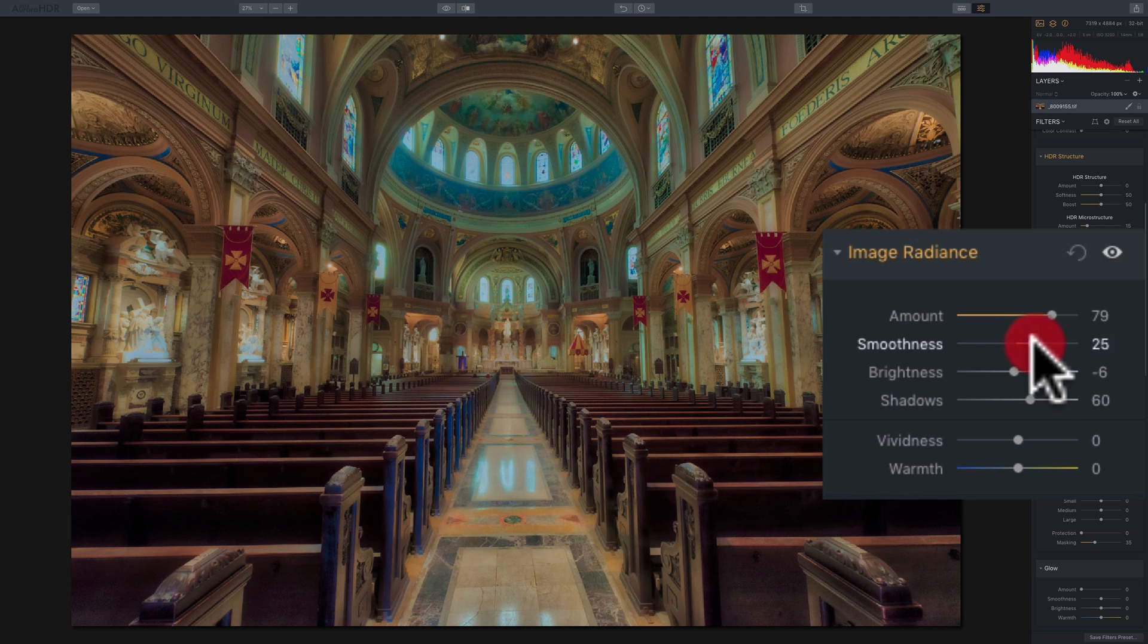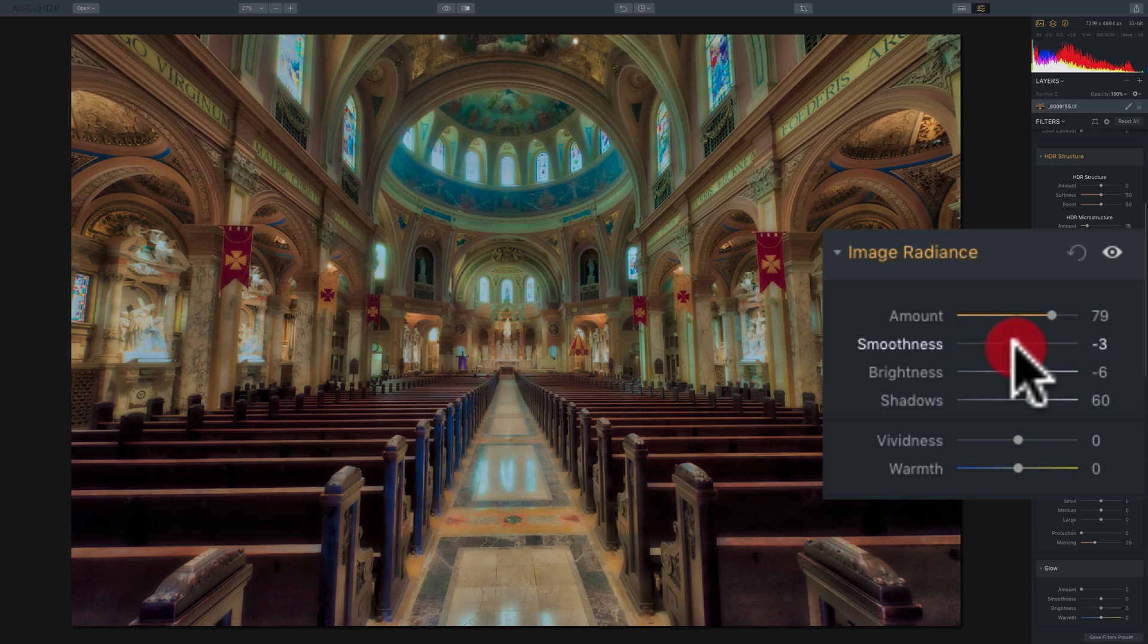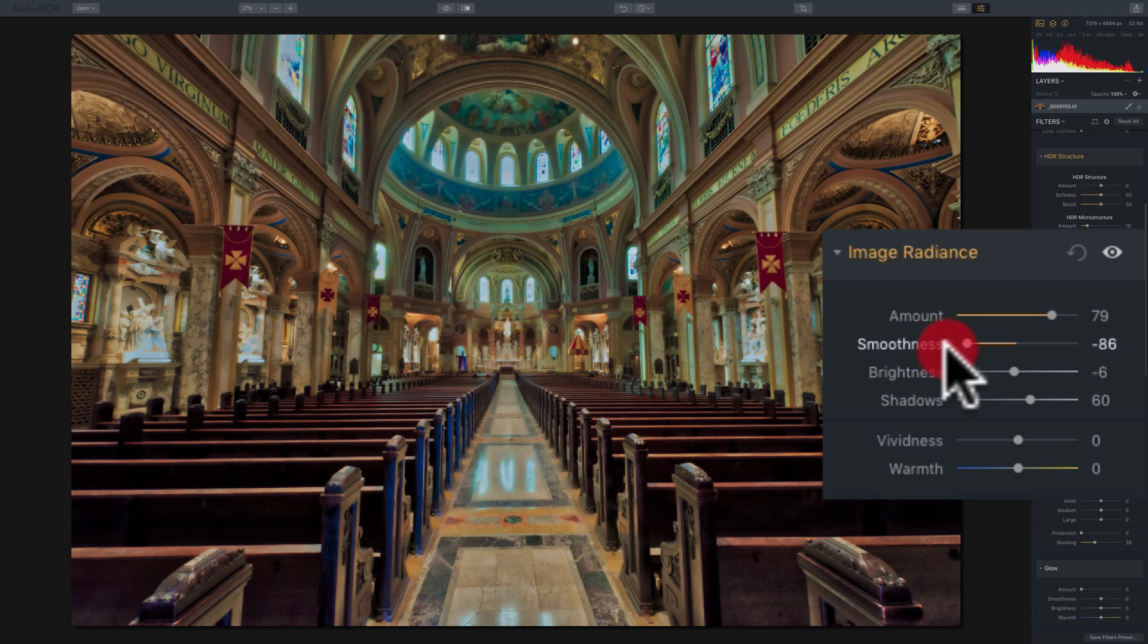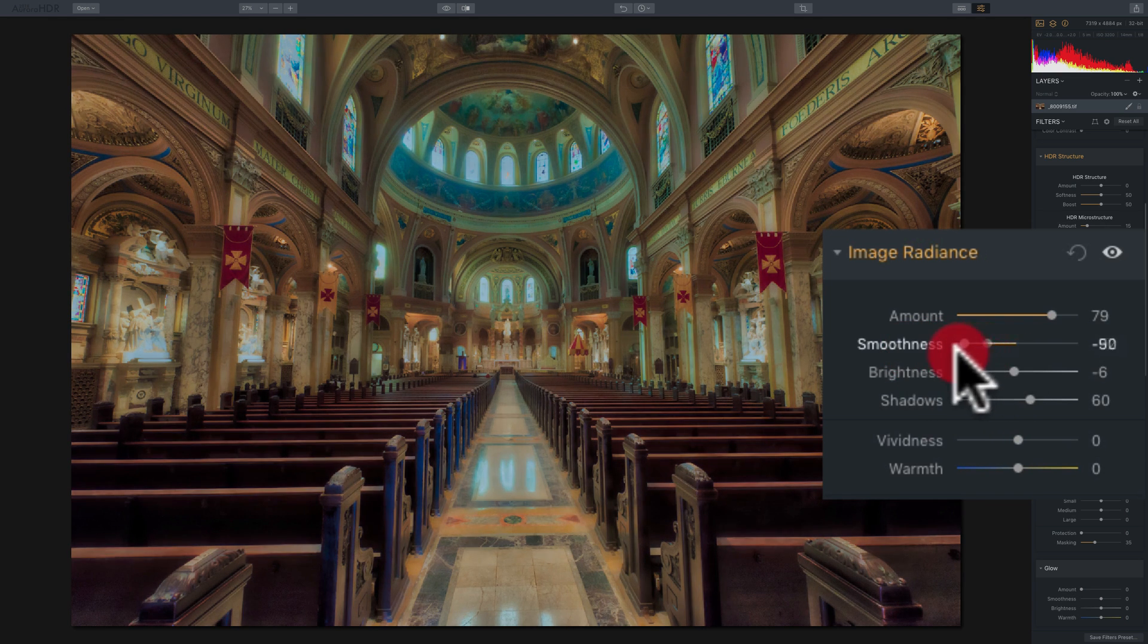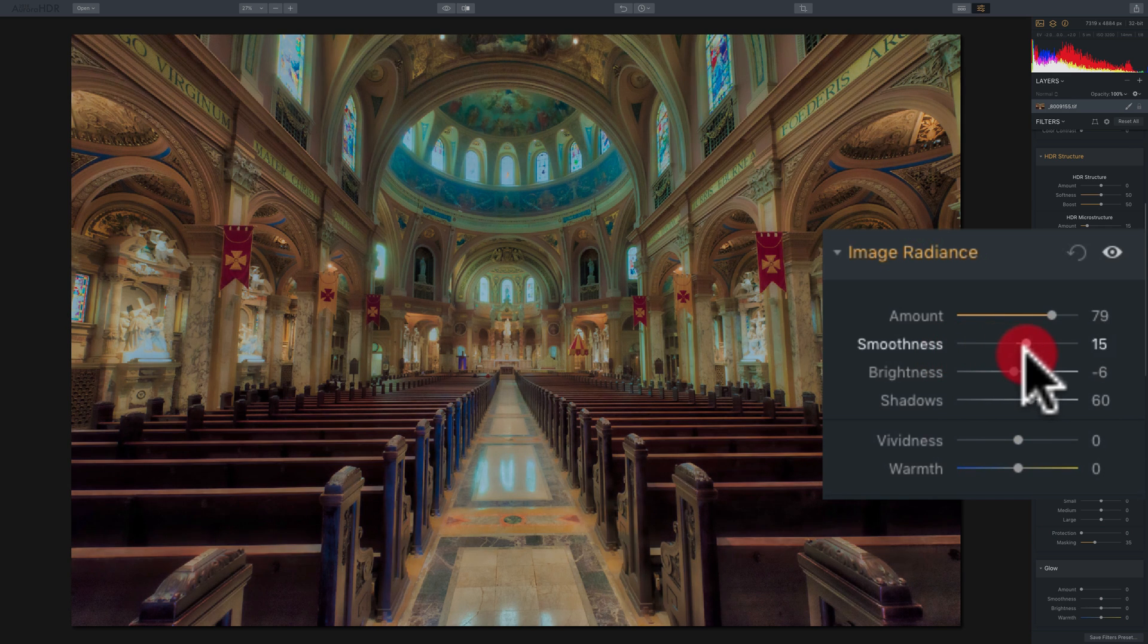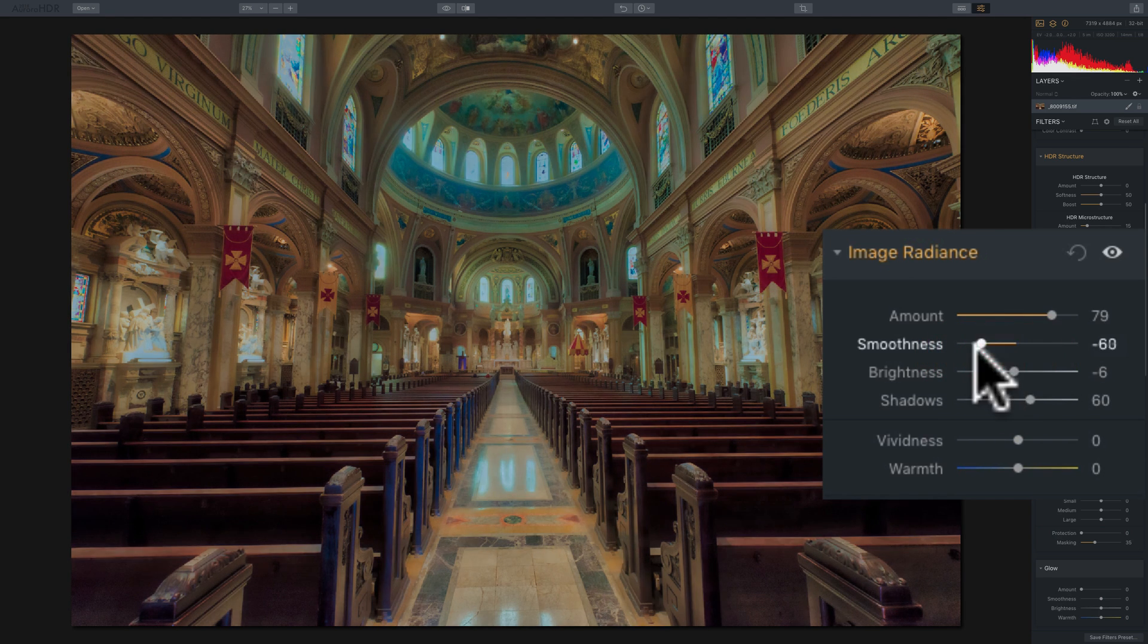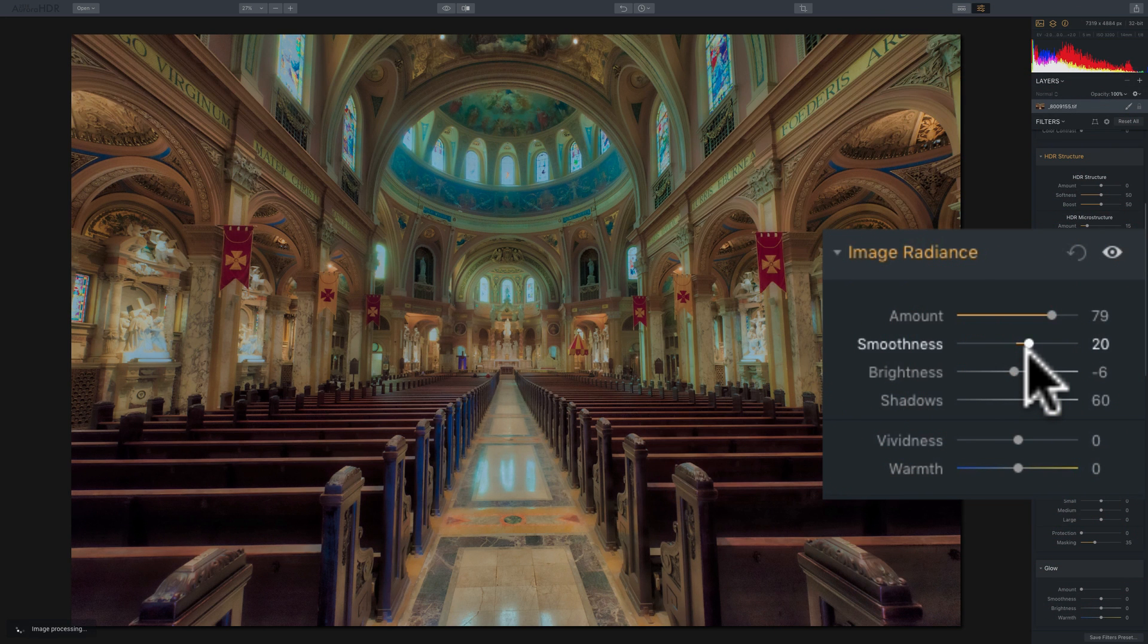You move it to the right, and you'll soften the image. And you move it to the left, and you'll bring out detail in the image. And you can see it's kind of a weird-looking detail, but it is detail nonetheless. So, you could move the smoothness slider to further affect the image to your liking.